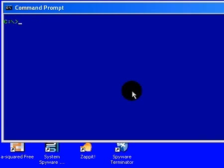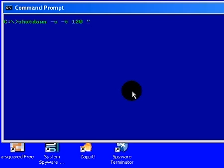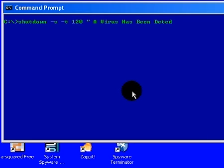Another command I'm going to show you is a shutdown command, so you type shutdown-s, dash-t, t for time, 120, quotation marks, a virus has been detected, please reboot for removal. Another quotation marks at the end, push enter.